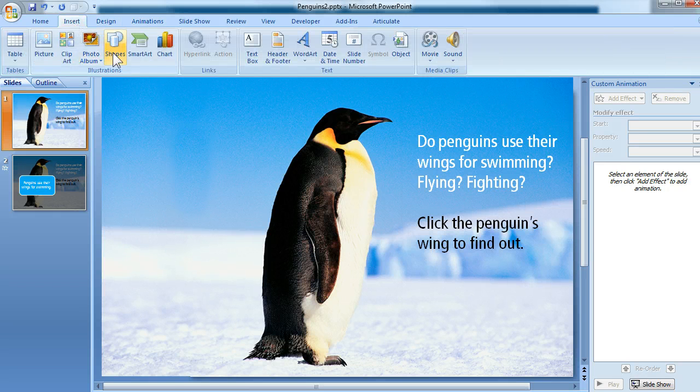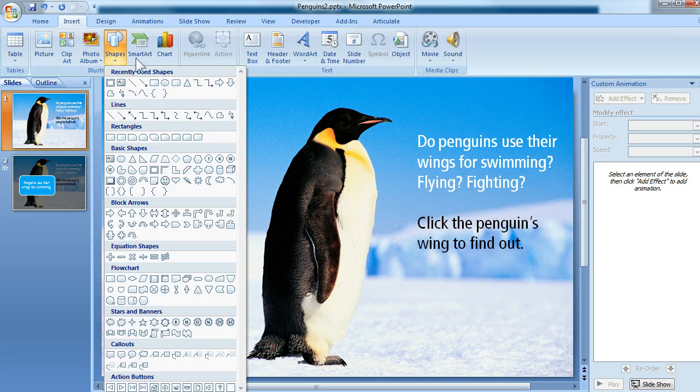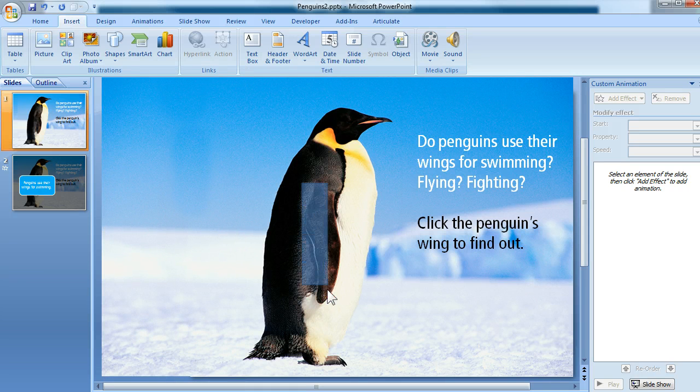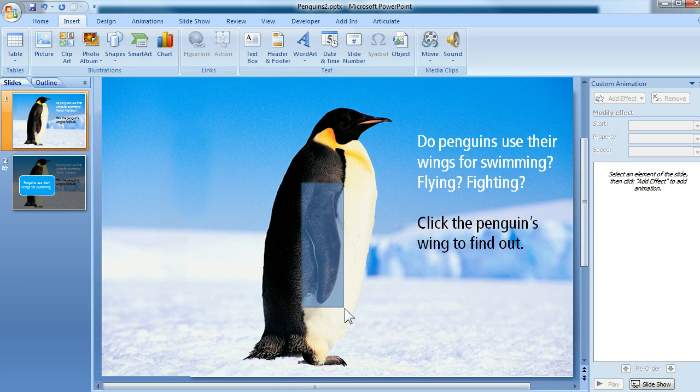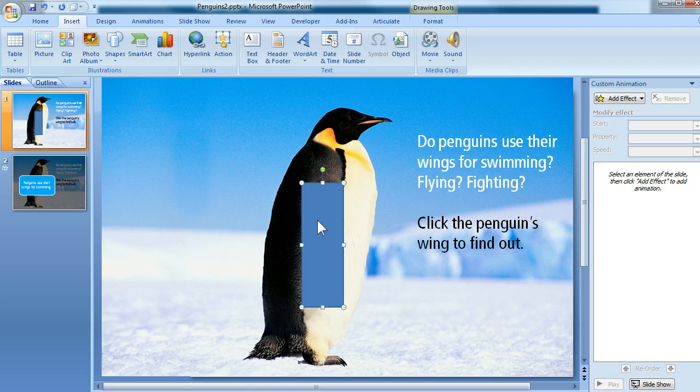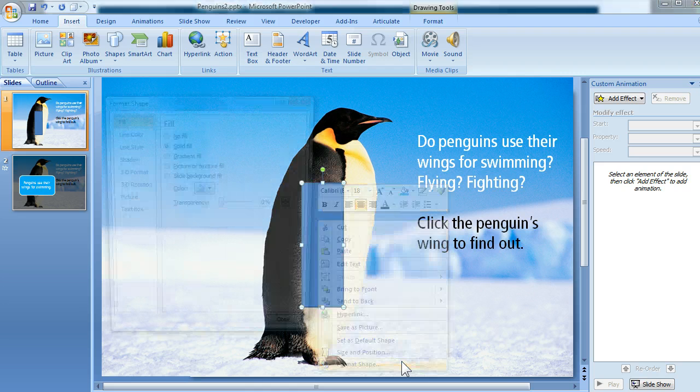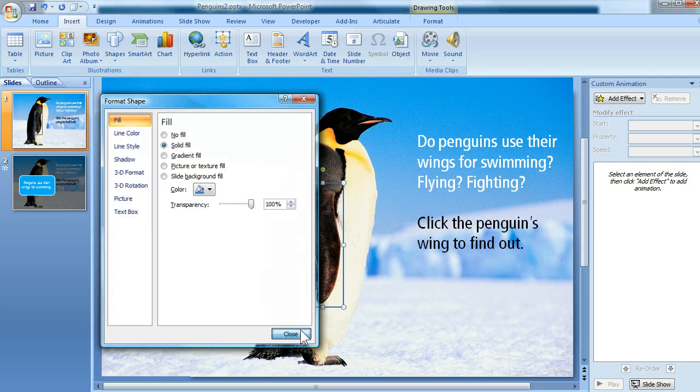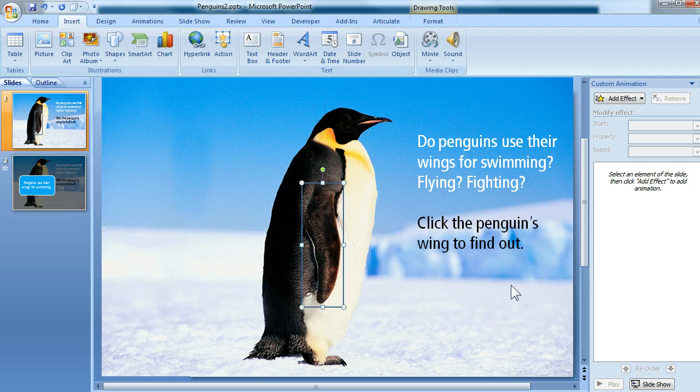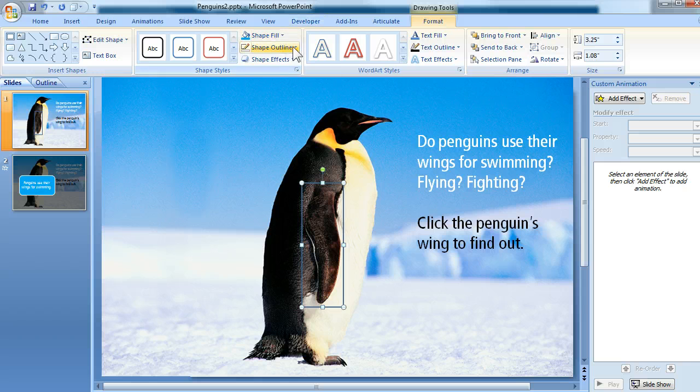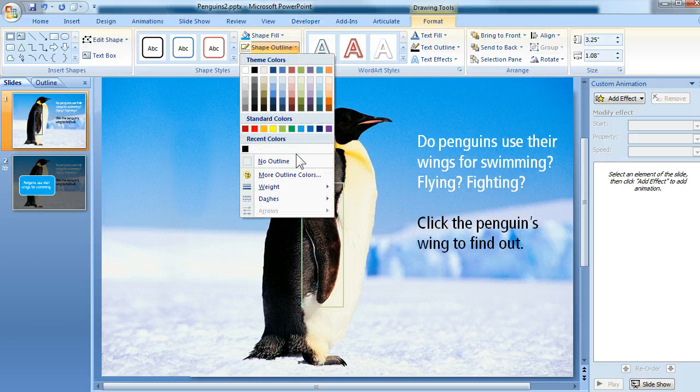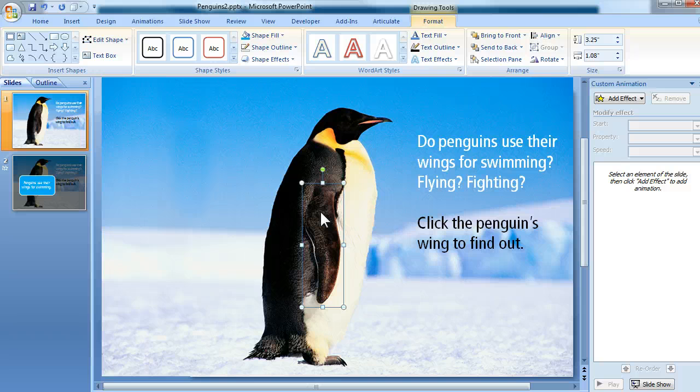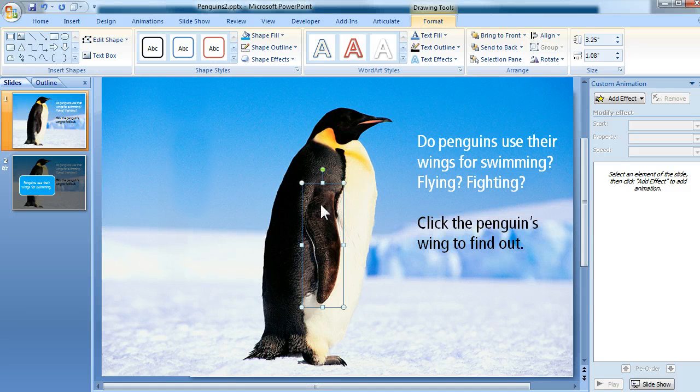So I'll use the Insert tab and the Shapes dropdown, and I'm going to select the rectangle and draw a rectangle right over the penguin's wing. Now I don't want it to be blue. I want it to be transparent, so I'm going to right-click, choose Format Shape, and here I'm going to up the transparency all the way to 100% so that it's invisible. And I also need to get rid of that line, so I'll use the Format tab, choose Shape Outline, and then select No Outline.